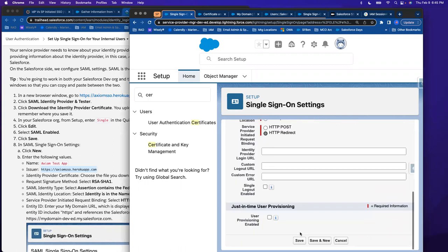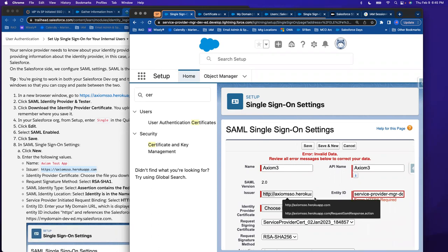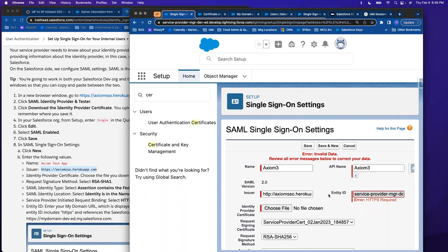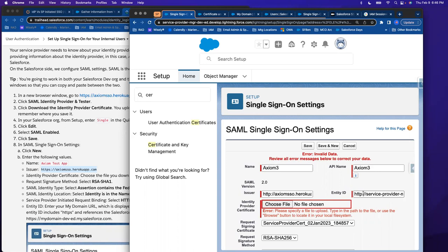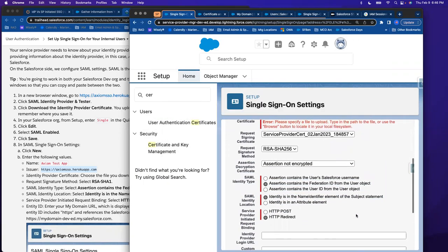I'll uncheck user provisioning and save — I'm going to get an error. It's telling me I already used that name, so I need to change the name. I also forgot that the entity ID requires HTTPS. I copied my domain name but forgot to include it. It looks like I also forgot my certificate, so let me go get it again. I'll save it now and there it is.